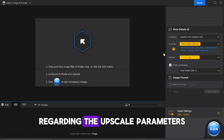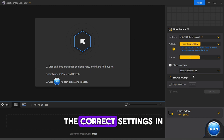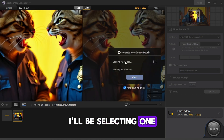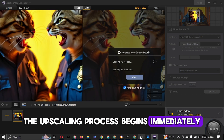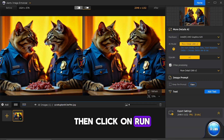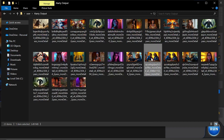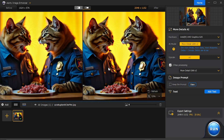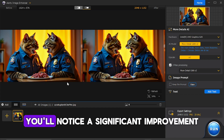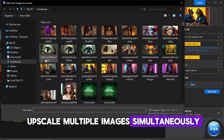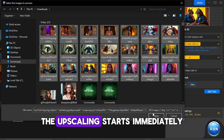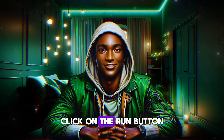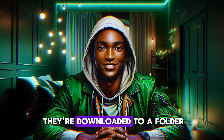We'll use these models to demonstrate how to utilise this AI tool effectively. Regarding the upscale parameters, make sure to check them thoroughly to ensure you're using the correct settings. In the app, select the More Detail GAN V2 option. Click on the blue hexagon icon to upload the image you wish to upscale. Once the image is uploaded, the upscaling process begins immediately. Wait a moment for the AI to perform its magic, then click on Run — and voila, here is the output. Comparing the original image on the left with the upscaled one on the right, you'll notice a significant improvement. If you wish to upscale multiple images simultaneously, you can click to select all the images and upload them. The upscaling starts immediately for all selected images. When the process is complete, click on the Run button. It will take a short while to upscale all the images before they're downloaded to a folder where you can access them.